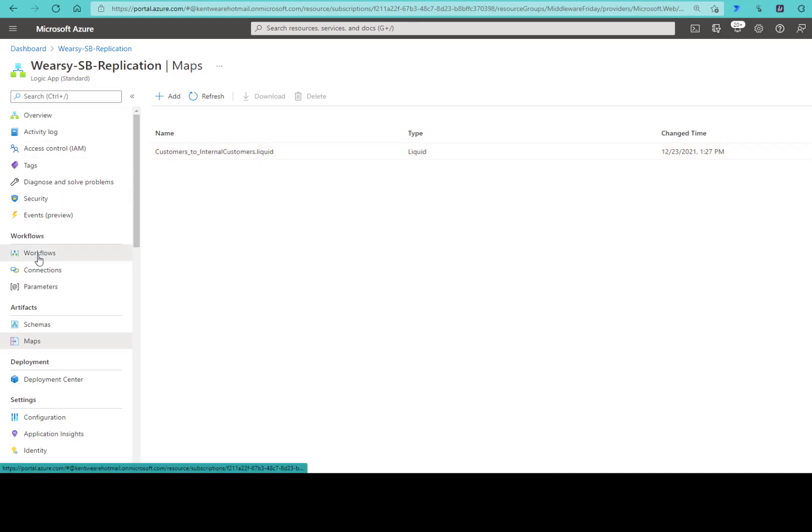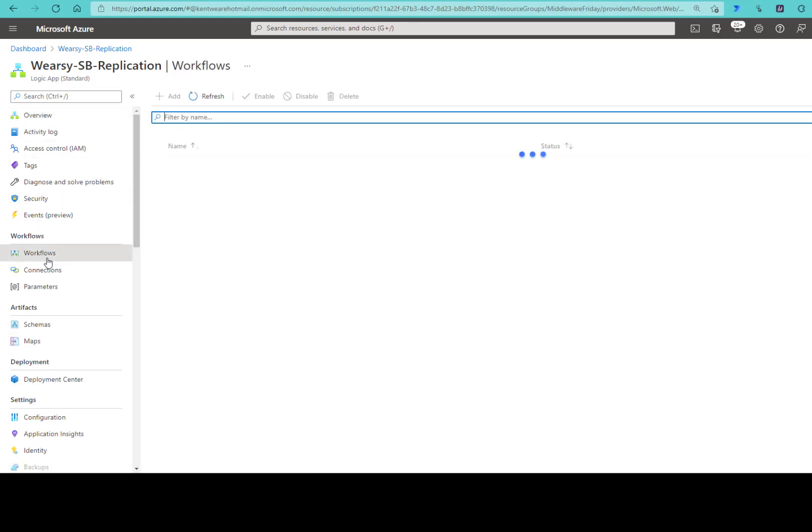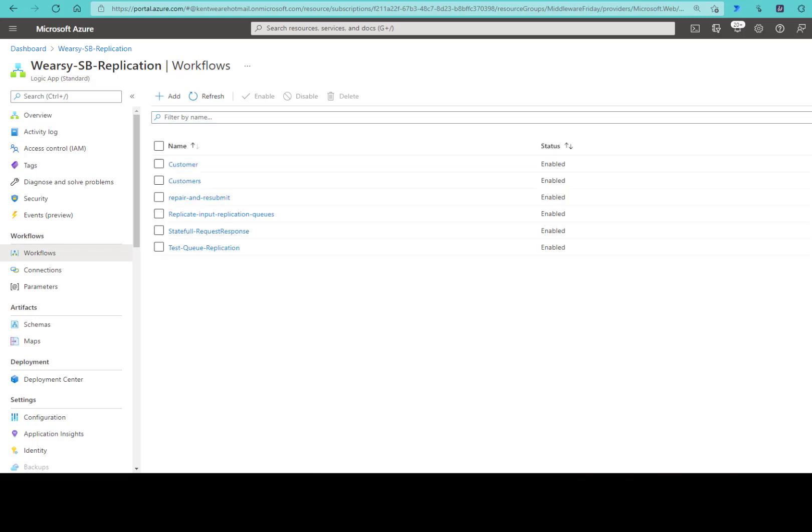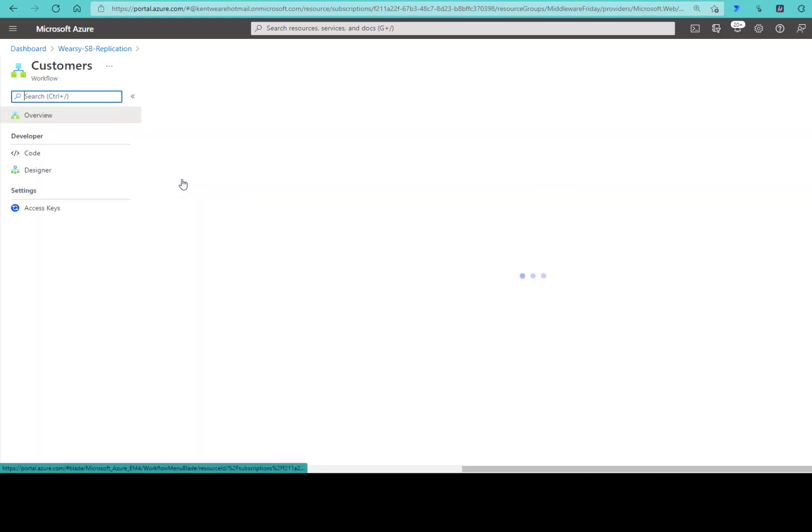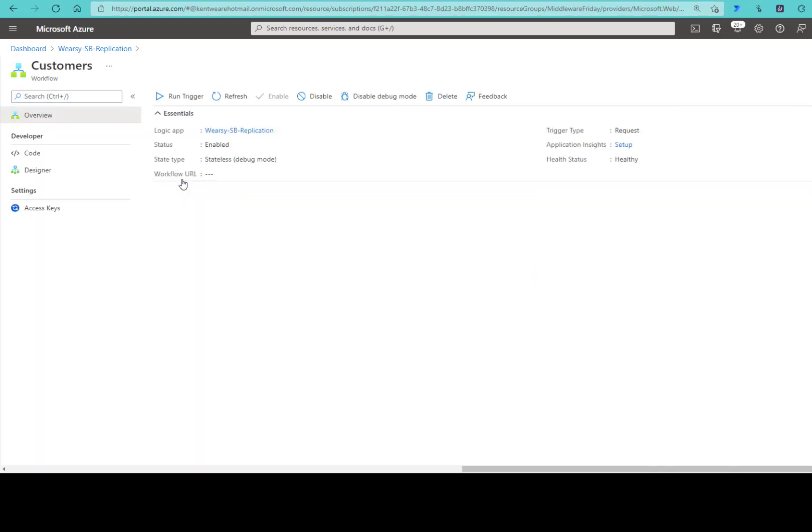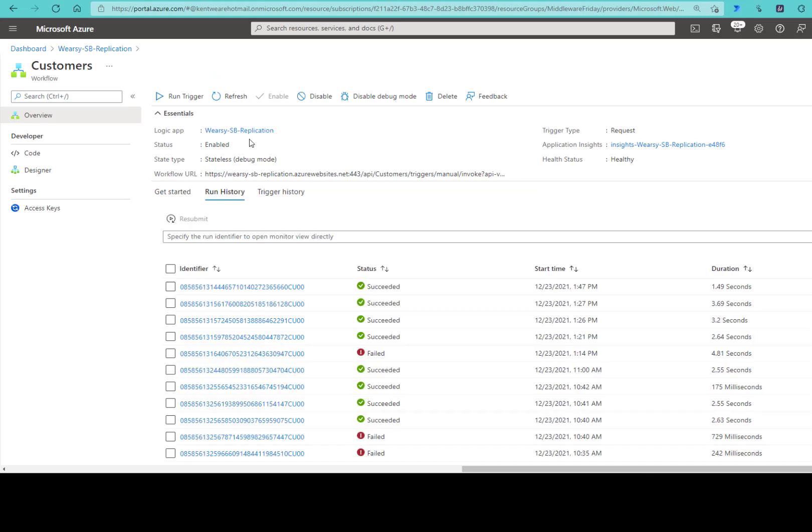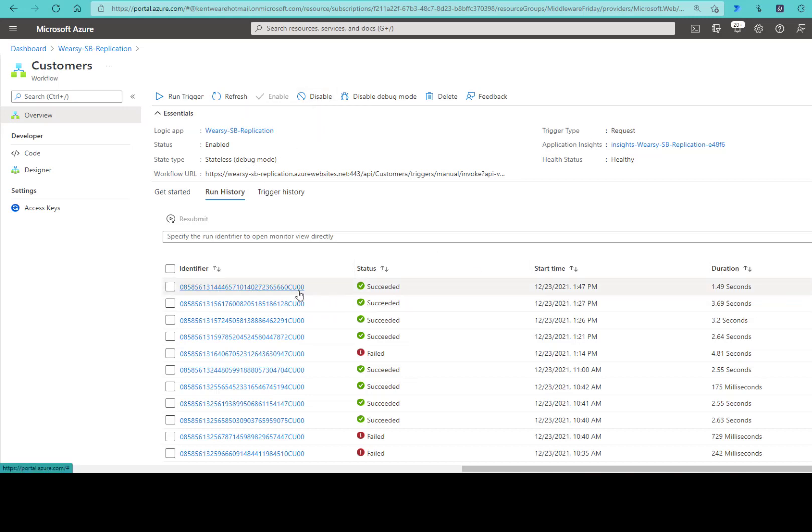Let's open up our workflow here. I'm going to open up Customers. Within this specific logic app, it is stateless. I do have debug mode that is currently enabled just so that we can see this. In production I would disable it once I knew I was happy with everything.